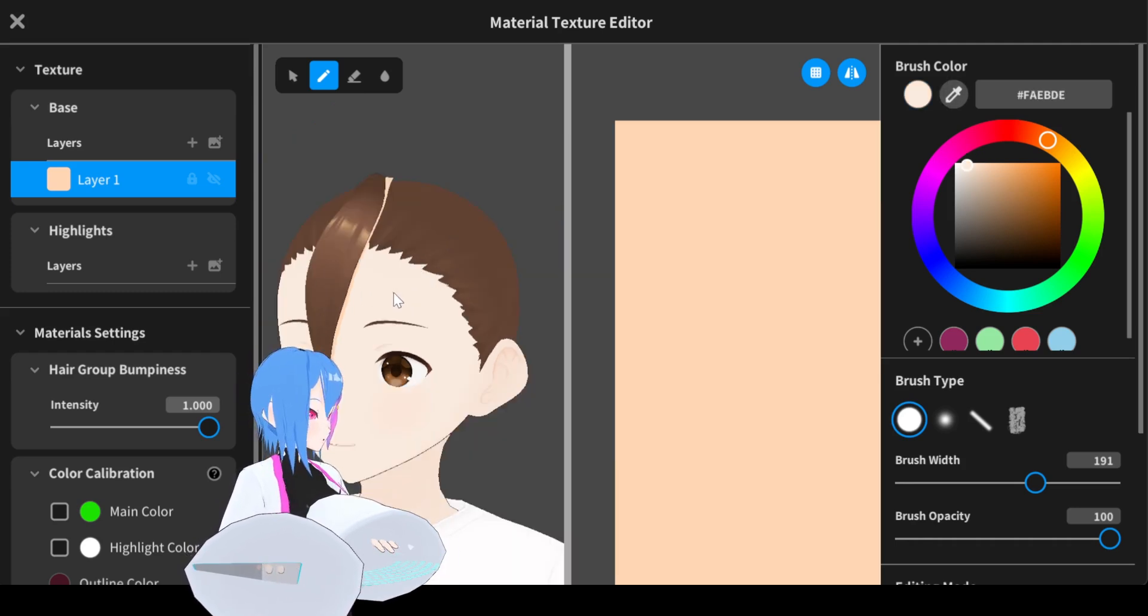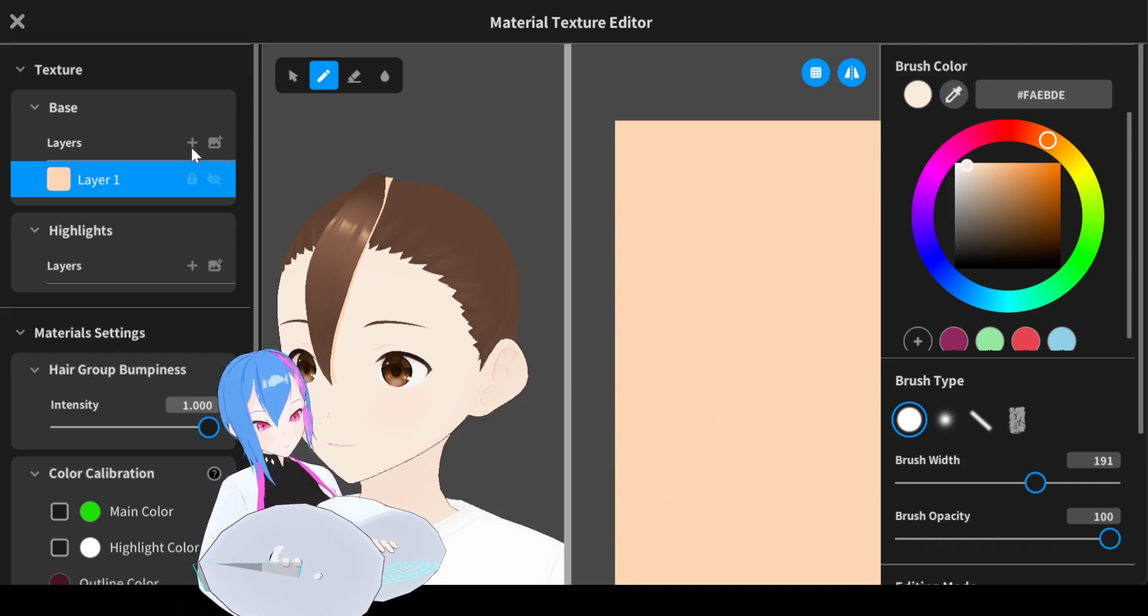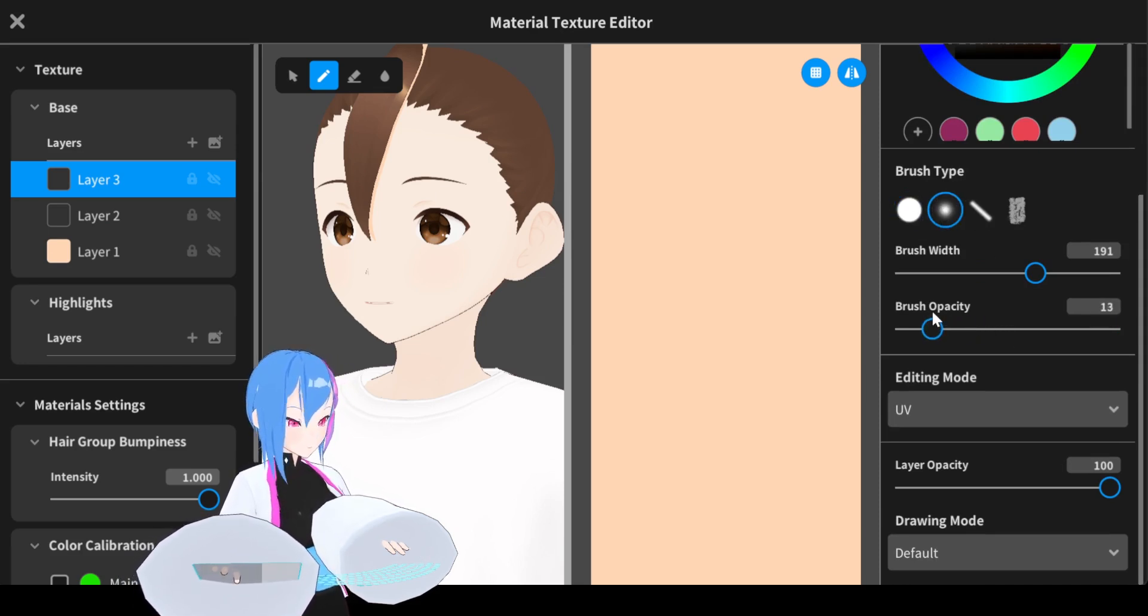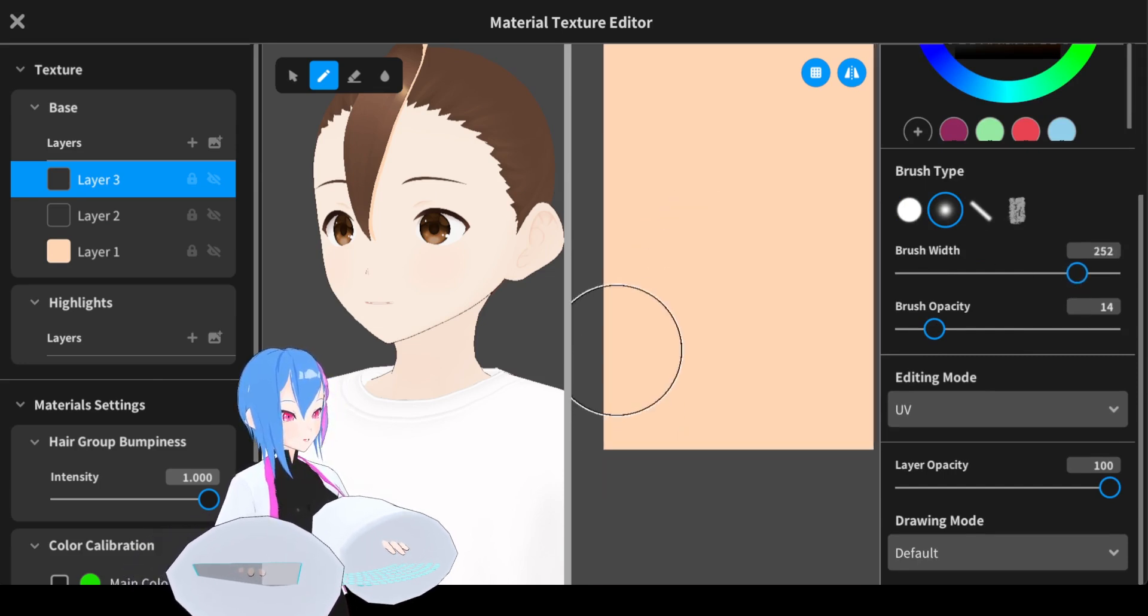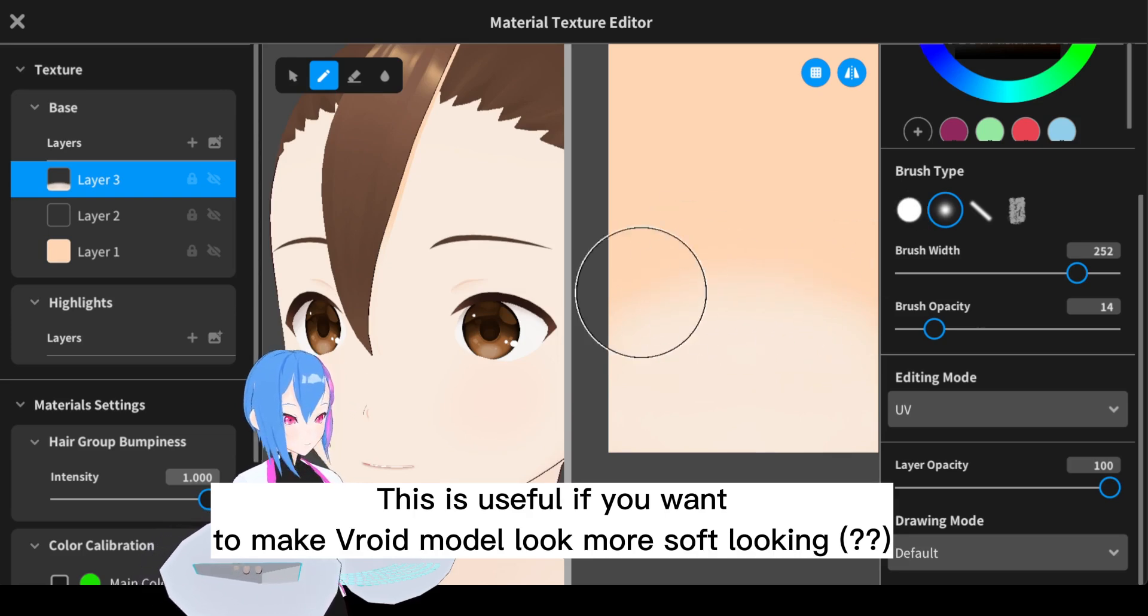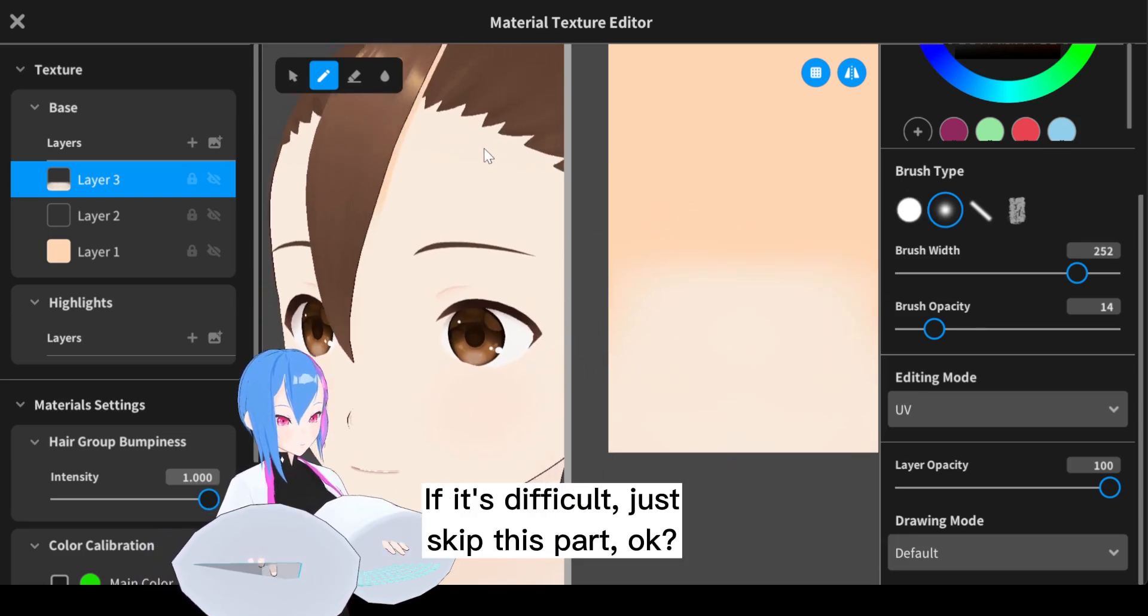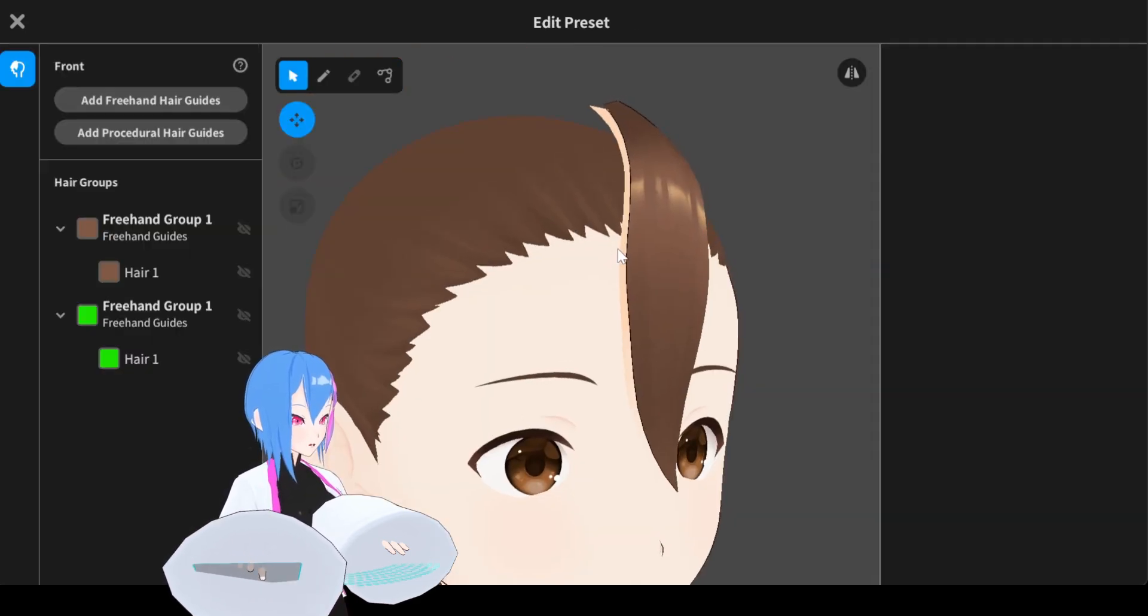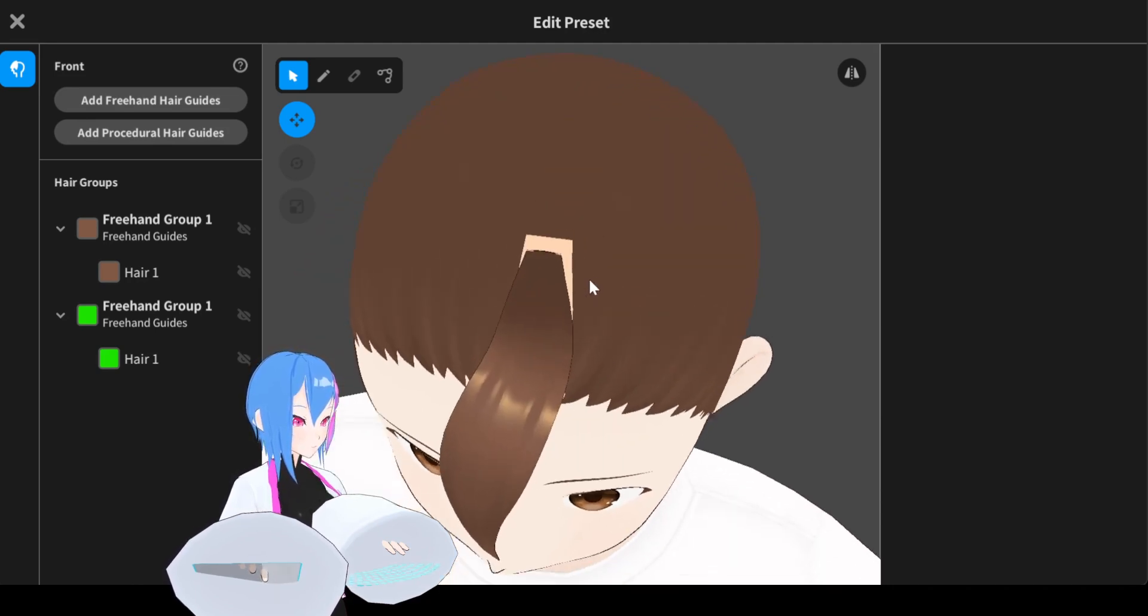This time we're going to eyedrop the skin here again and we're going to color the bottom of the hair right here. Adding a new layer and change the brush type from solid to a blur, reduce the brush opacity and make the brush width more bigger, and then start color it away.